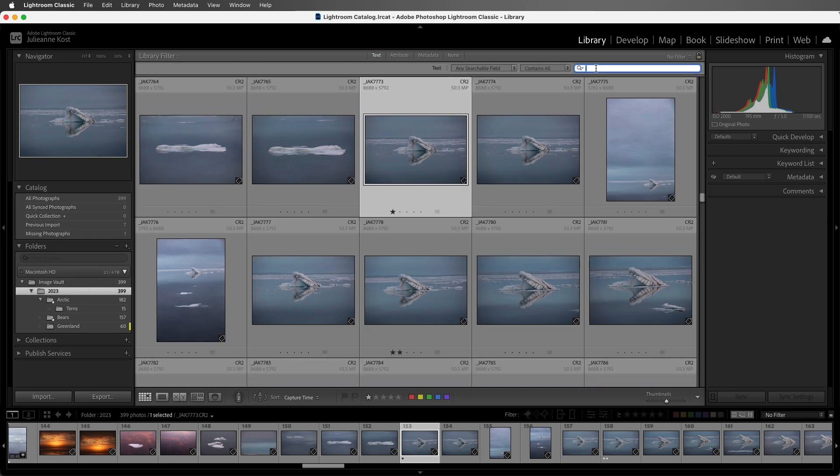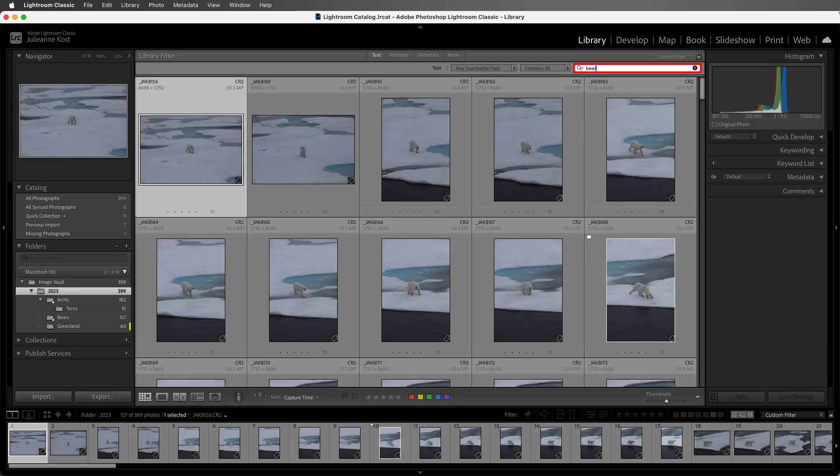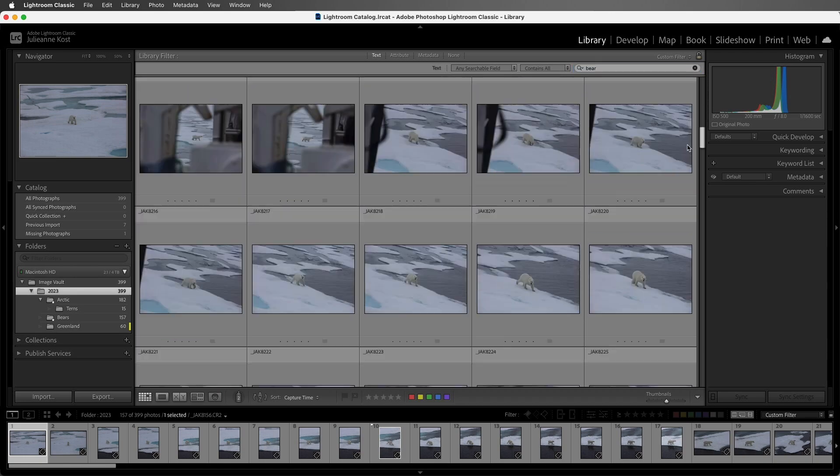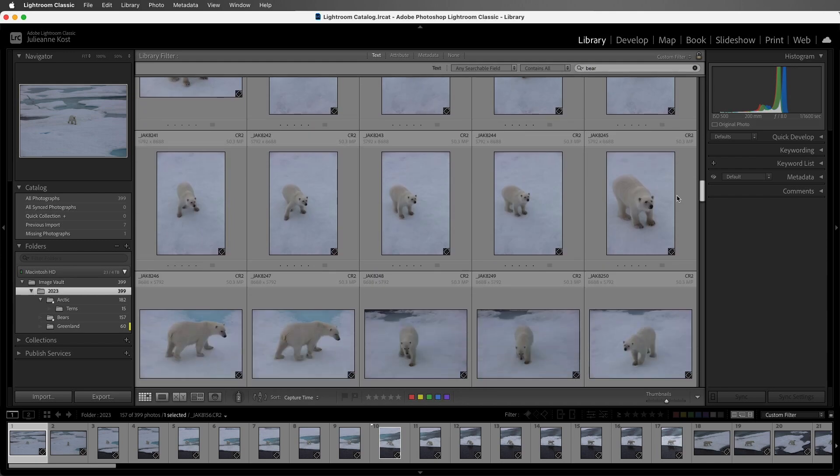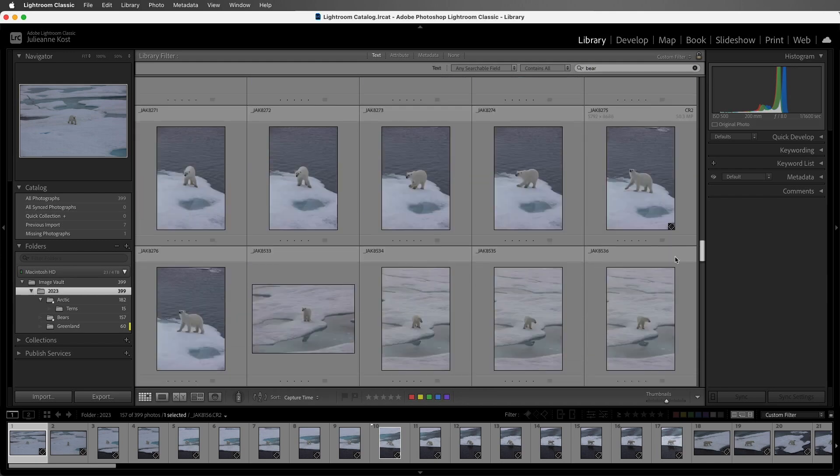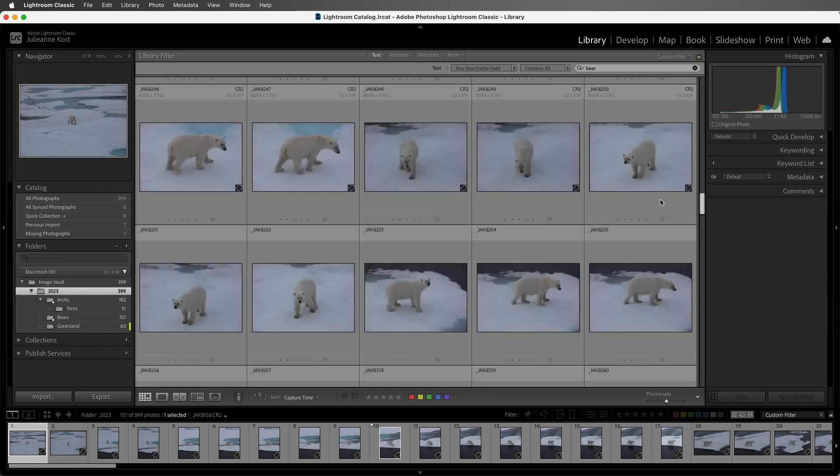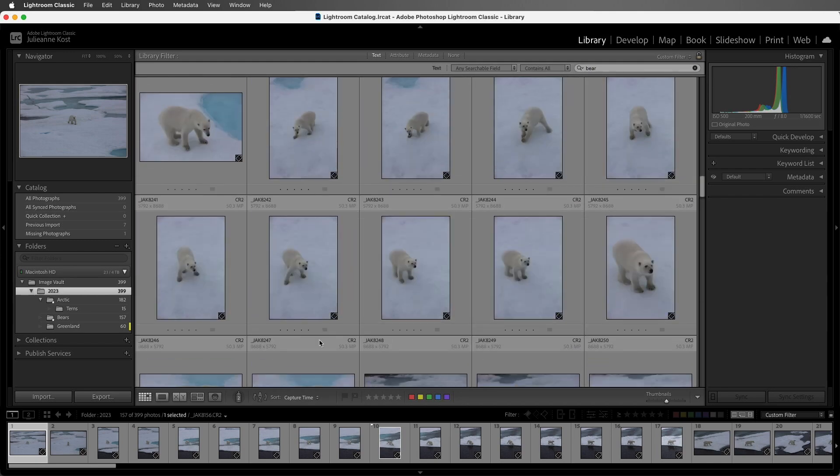So let's start typing in bear, because bear was a keyword that I added when I was importing some of my images. We can see the search results below. So these are all of the images that have the text bear in any of the searchable fields.